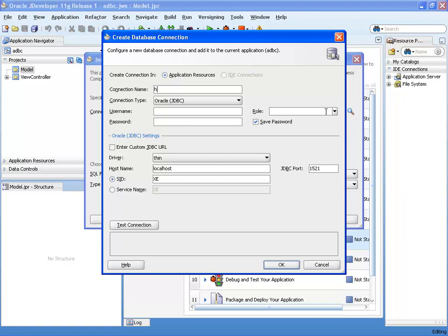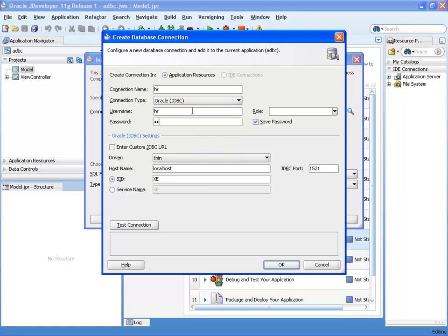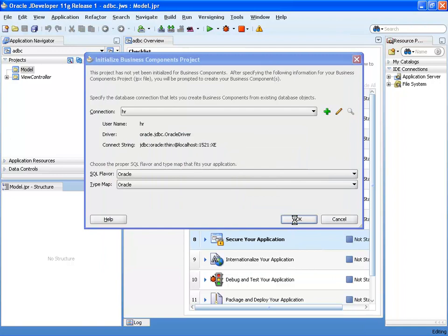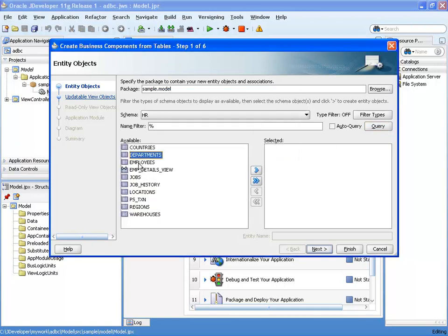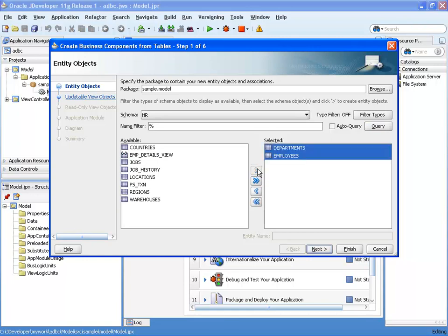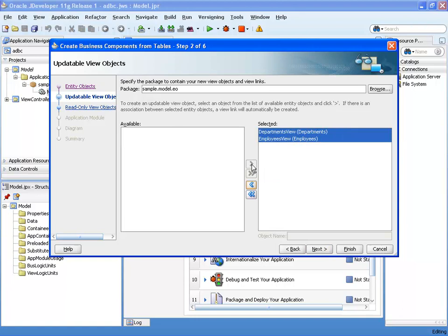First, define a connection to a database — name the connection, choose the database type, specify username, role, and connection information. Once connected, you can query the data dictionary to find accessible tables and choose which ones you want to update. This first step creates entity objects, which we'll place in an 'EO' package to make the separation of layers clearer. The next wizard step creates updatable view objects — we'll create two based on the two entities, placing them in a 'VO' package.